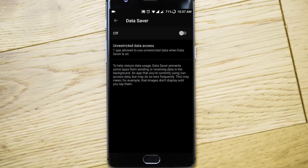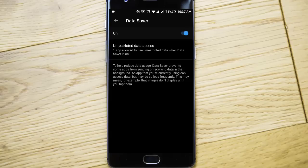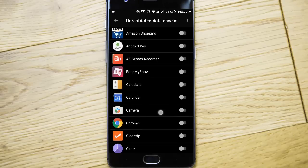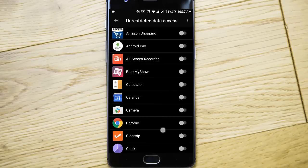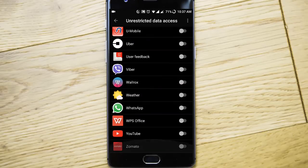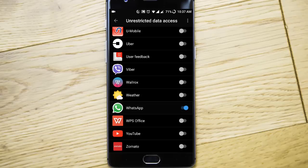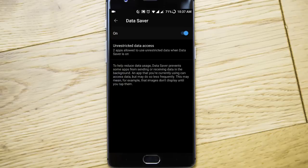Then you can turn it on. If you want any of your applications to have unrestricted data access, you can go here and then select it. So suppose if you don't want any cap for any application like WhatsApp or something, you can go and click on that one so it will be excluded from that list.